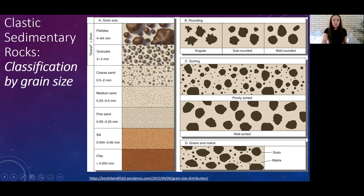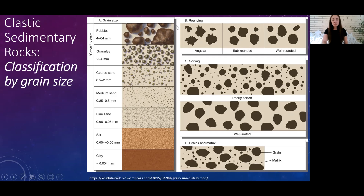In terms of grain size: clay or mud is the finest, silt is in between clay and sand-sized grains, and sand can be fine, medium, or coarse. From there we go up to granules and pebbles, with pebbles being the largest.